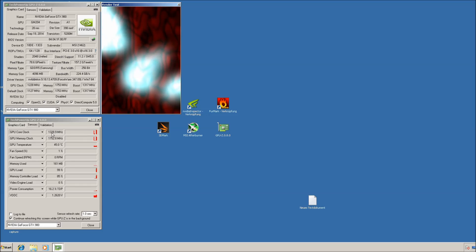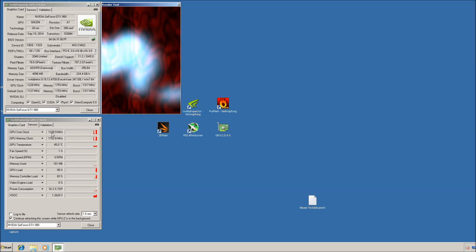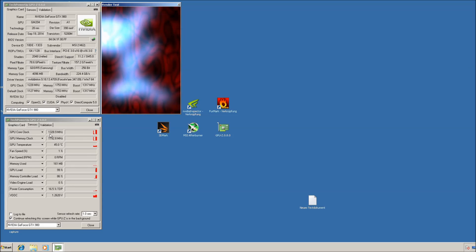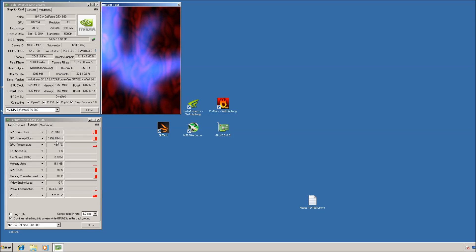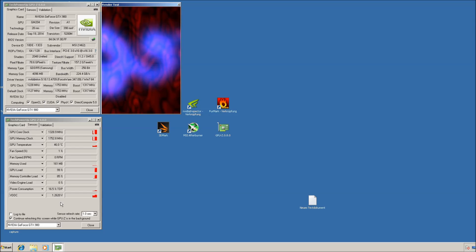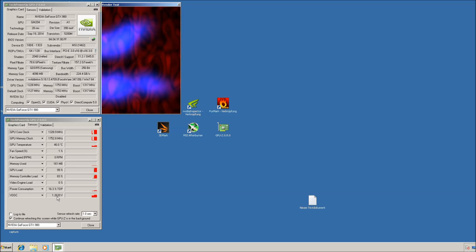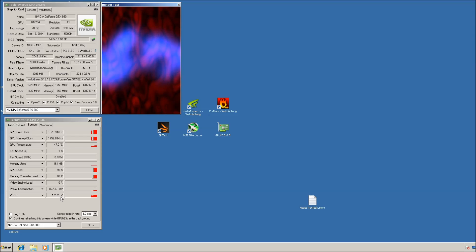You can see it now turned on the full 3D clocks 1328 and you can see the full 3D voltage 1.262V.